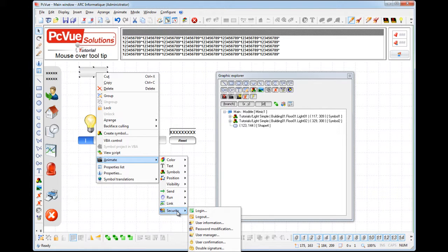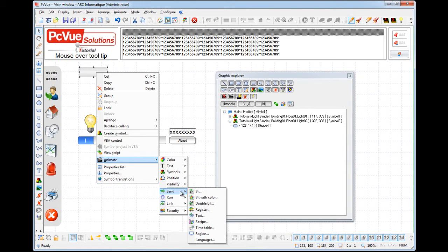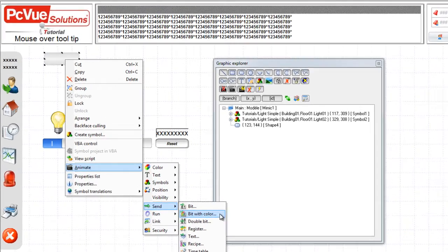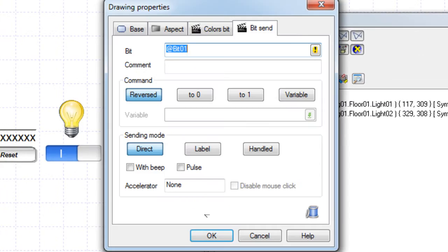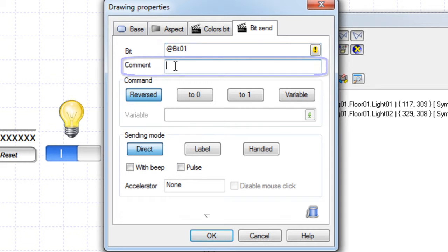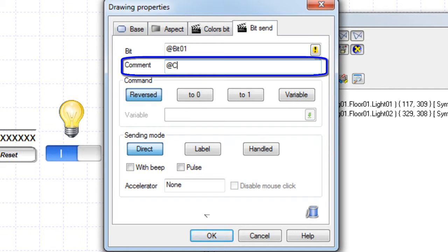For example, we will create an animation send bit with color for this button. In the comment field, enter a string preceded by the character at as shown.